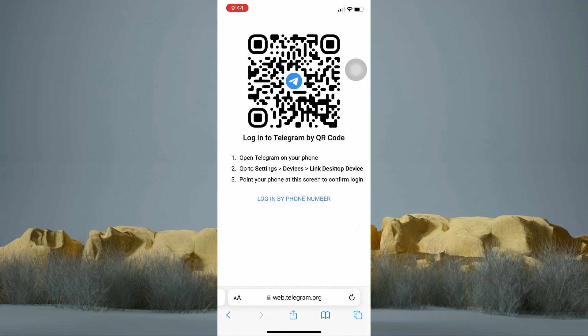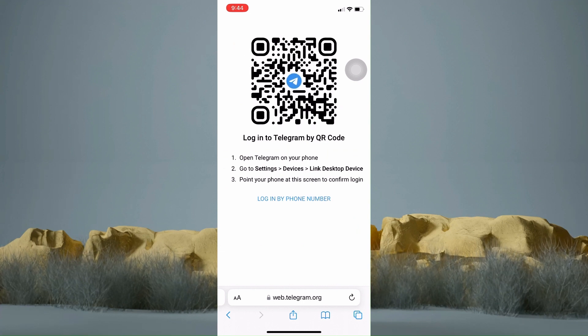They will then give you this code to log in to Telegram Web. All you have to do is use a different device where your Telegram account is logged into an application.